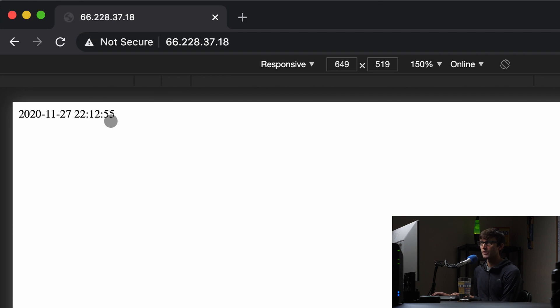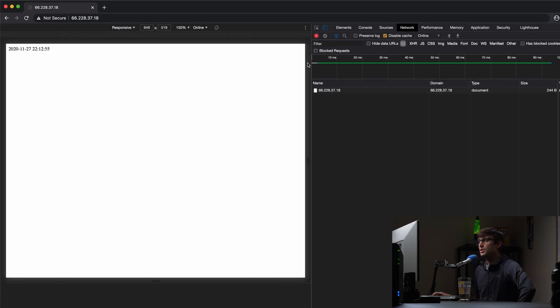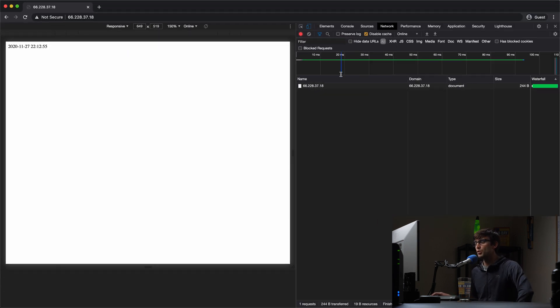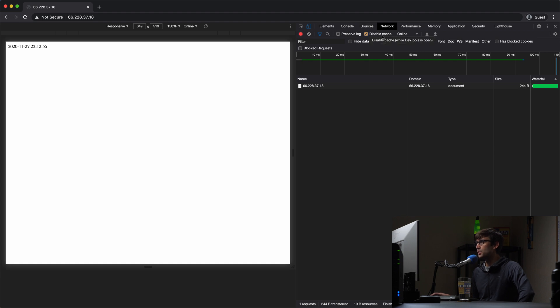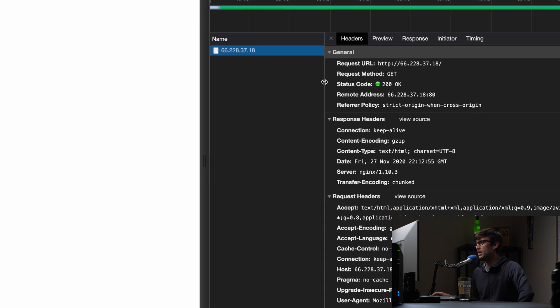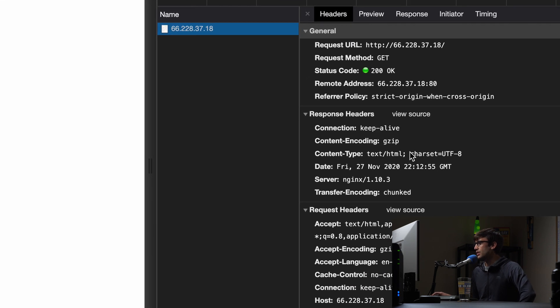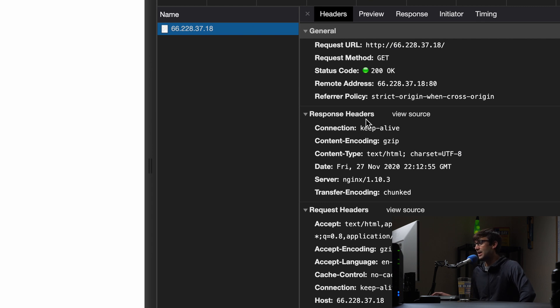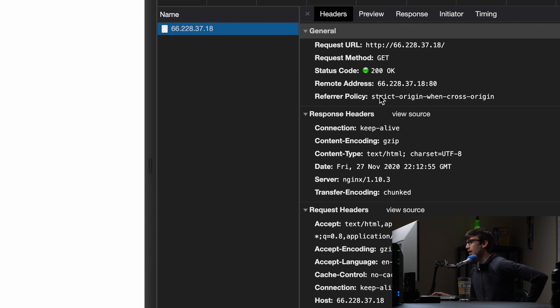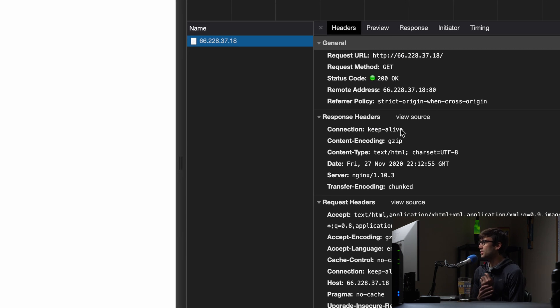Over here I'm using Chrome and looking at the developer tools. If we look at the page here you'll see that there's no indication of any type of caching happening from the response header. So let's go ahead and change that.